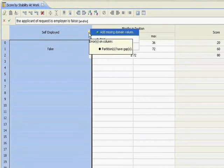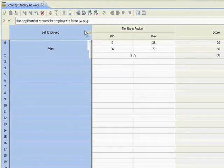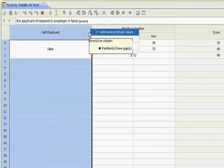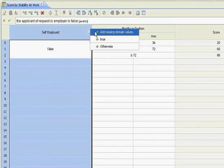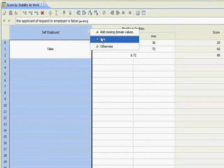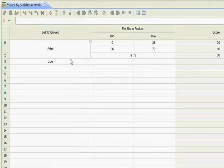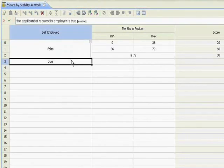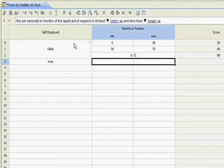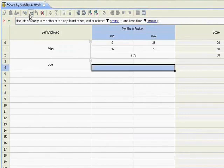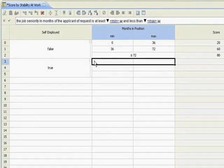And so what I can do is I can right-click on that. And I can add all of the domain values. I can add one. There's only one other value. And that'd be true. Because this can either be true or false. So it saw that this rule was incomplete and it gave me the option of having it corrected for me.